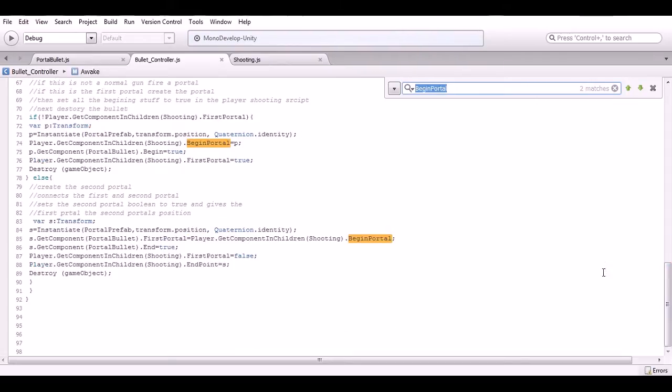It gives the shooting script the first portal and destroys the bullet. Then if we shoot the first portal and then the next portal, it's going to create the second portal, tell it we created the end of the portal, and then connect the portal together.